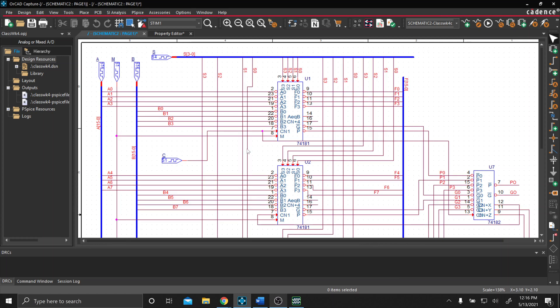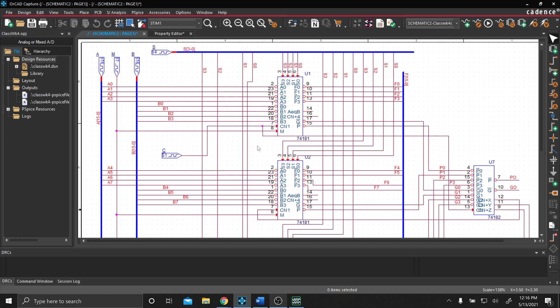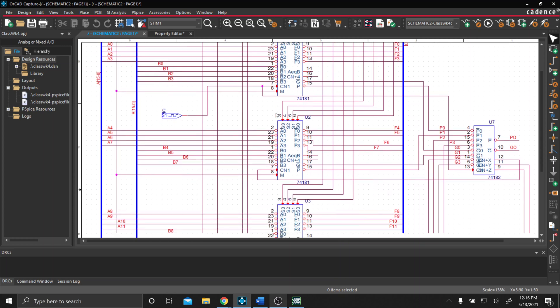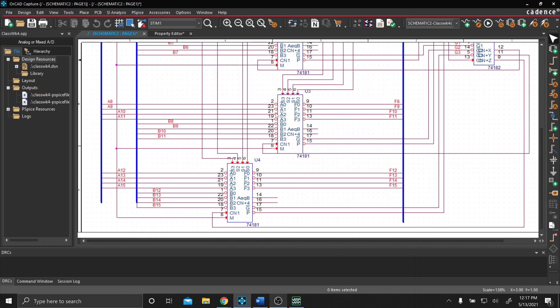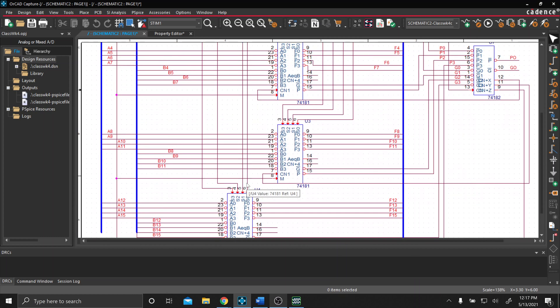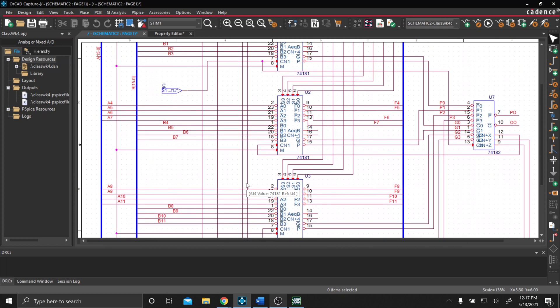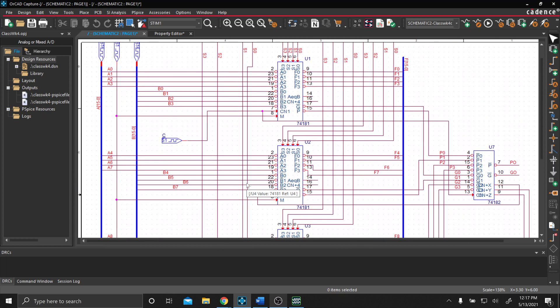Hello everyone, so today we're going to be looking at a 16-bit ALU. Shown here we have four 74181 IC chips, which each chip is responsible for four bits worth of data.